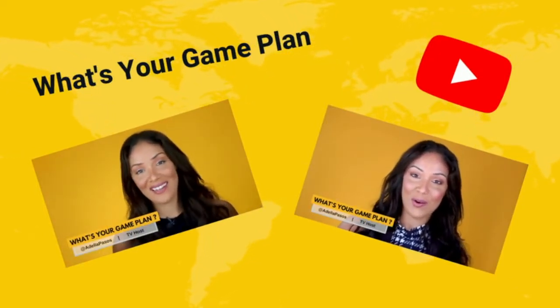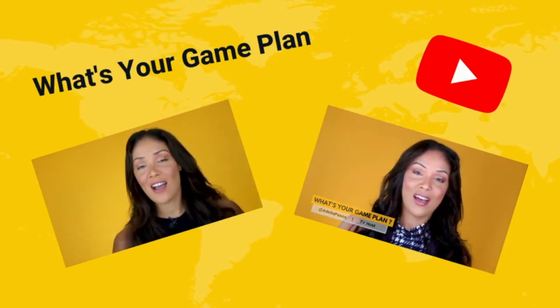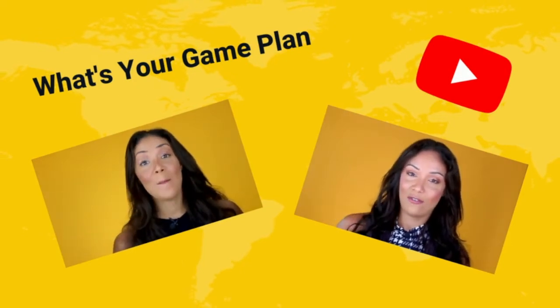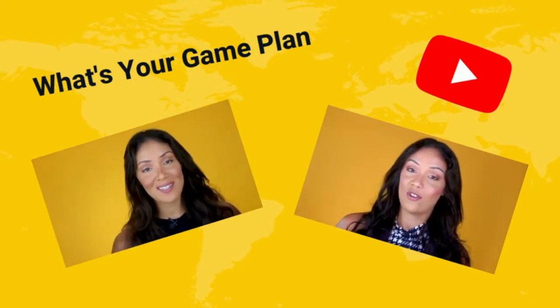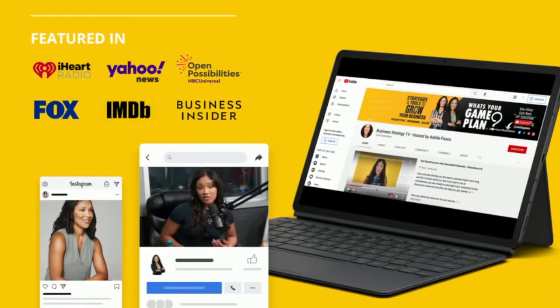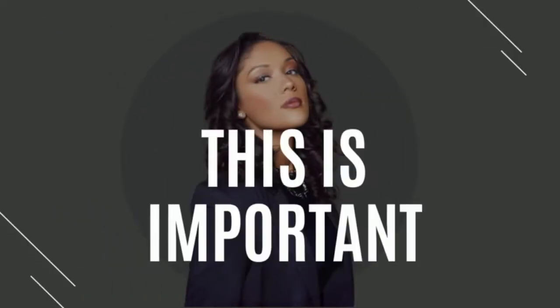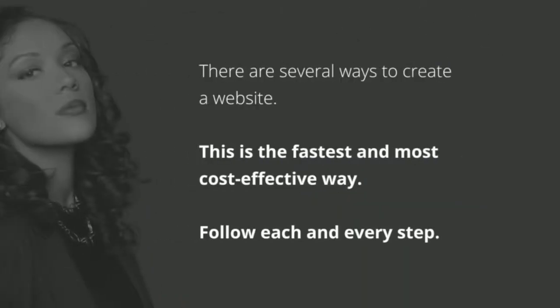You probably recognize my face from my show called What's Your Game Plan. Today we have almost 18,000 subscribers on the channel and I've been featured on some of your favorite websites for teaching business and entrepreneurship.